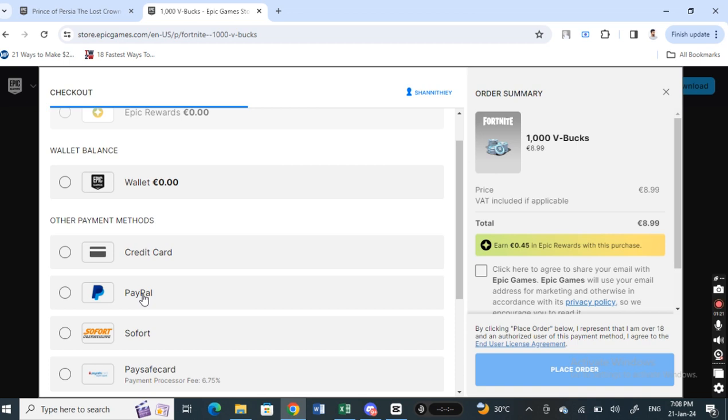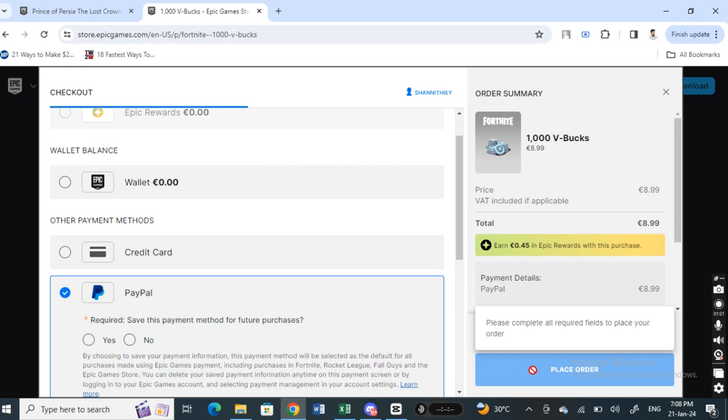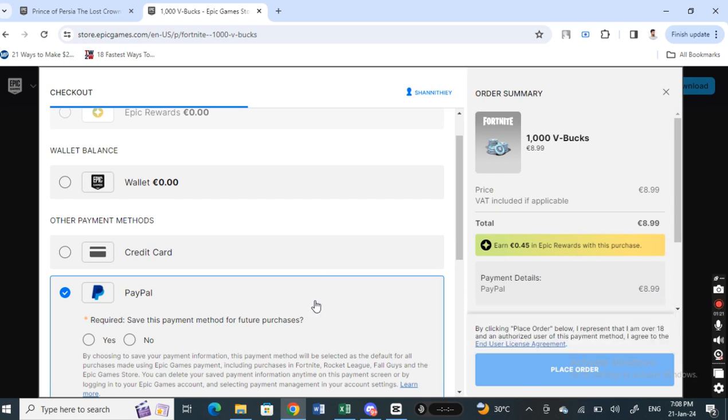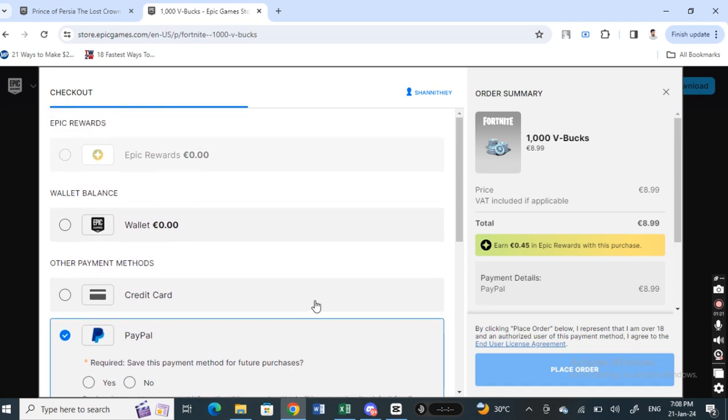If I'm going to use PayPal, I can hit on PayPal and then hit on place order. This will place the order through PayPal. If you don't want to use PayPal, there's another option you can try as well.